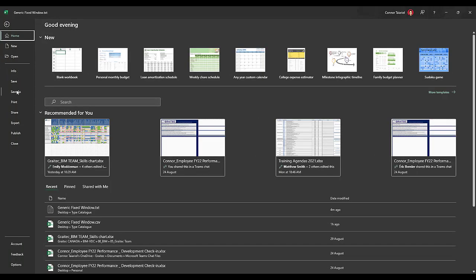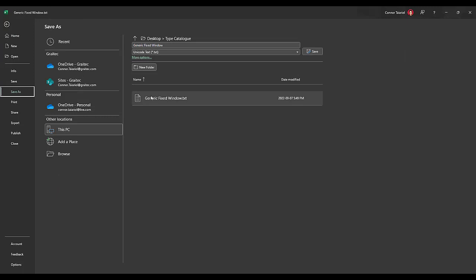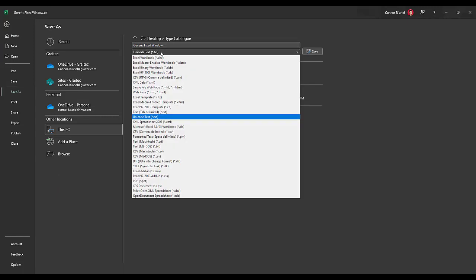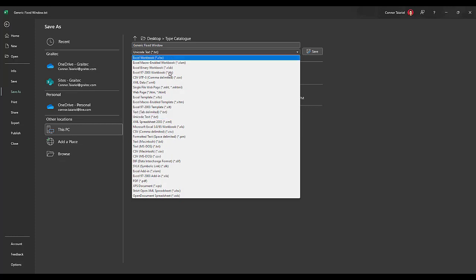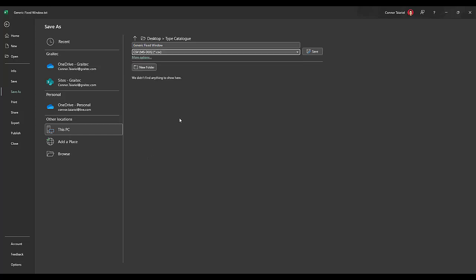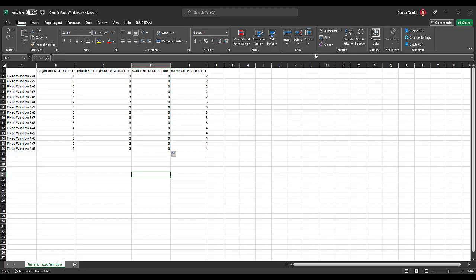So we're going to go to File > Save As, and we're going to save this as 'generic fixed window.' Remember, it's got to be the exact same name as the family. We're not going to save this as a TXT — we're actually going to come down and save this as 'CSV MS-DOS,' and save that.